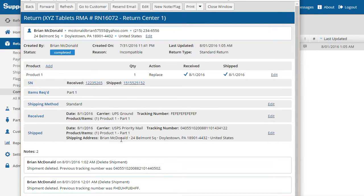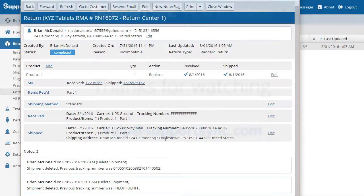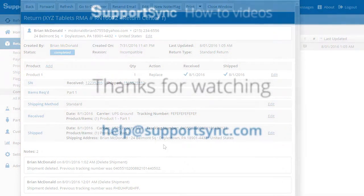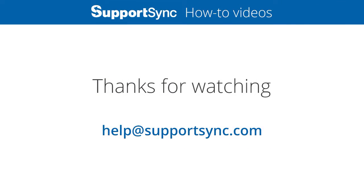This concludes shipping your first return. Check out our other videos to learn more about how SupportSync can help you provide superior service to your customers. Please send any questions to help@SupportSync.com, and thanks for watching.